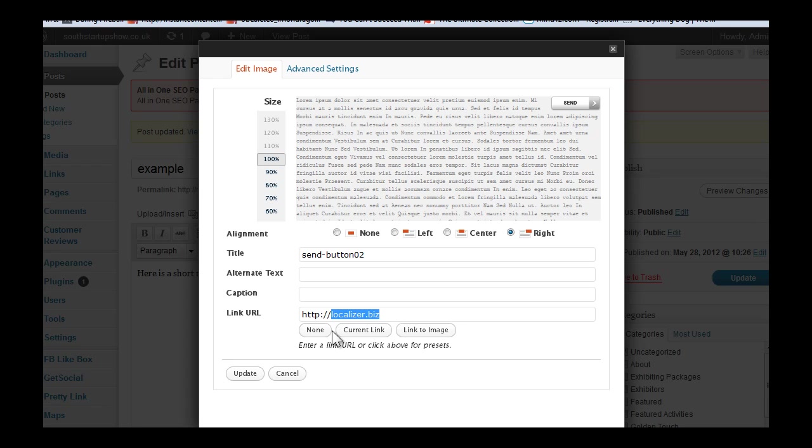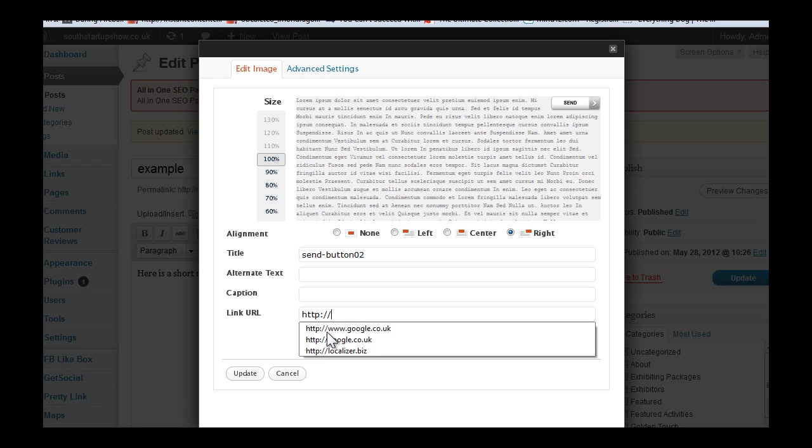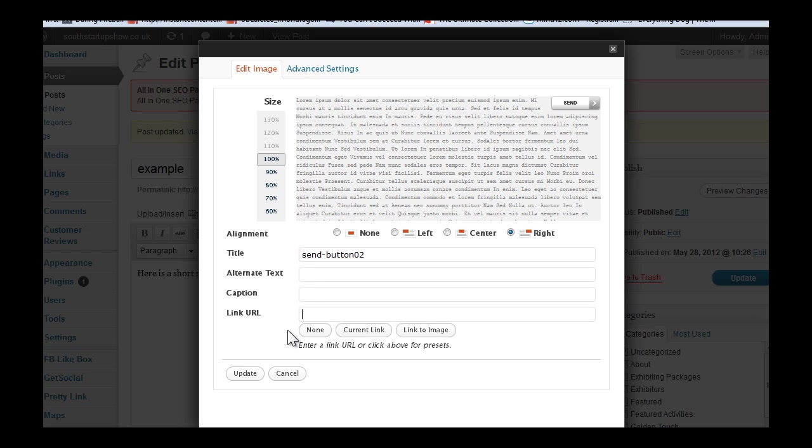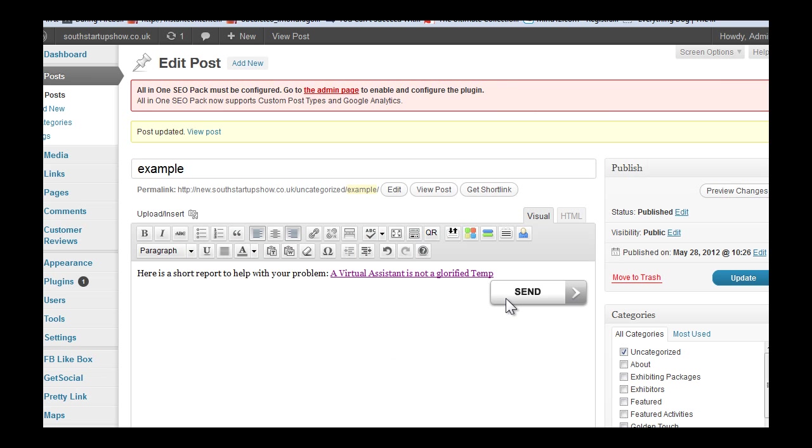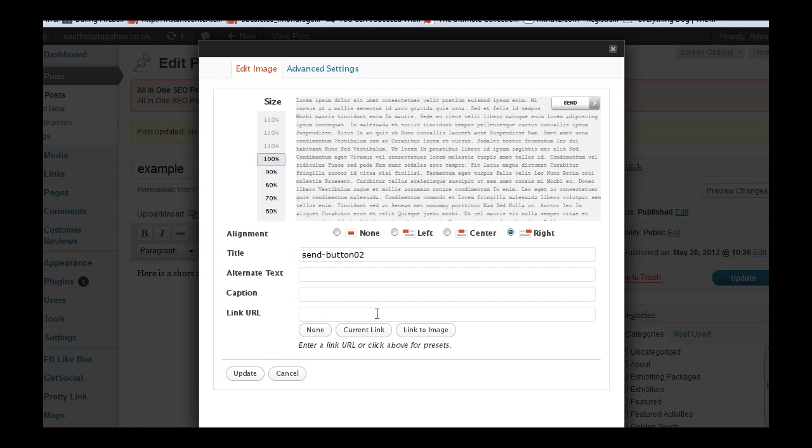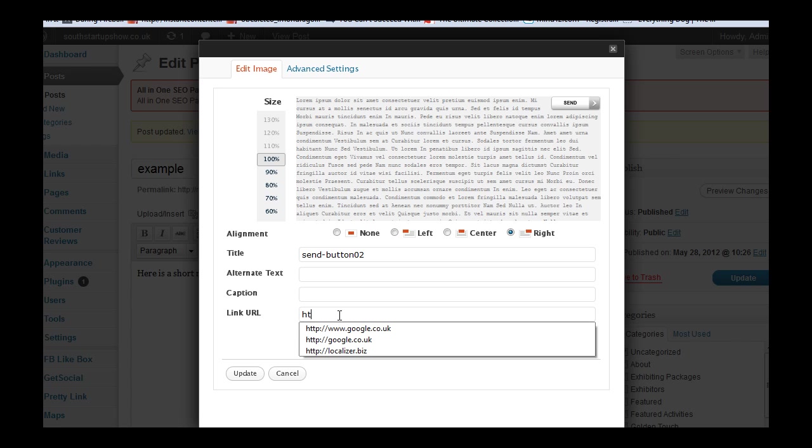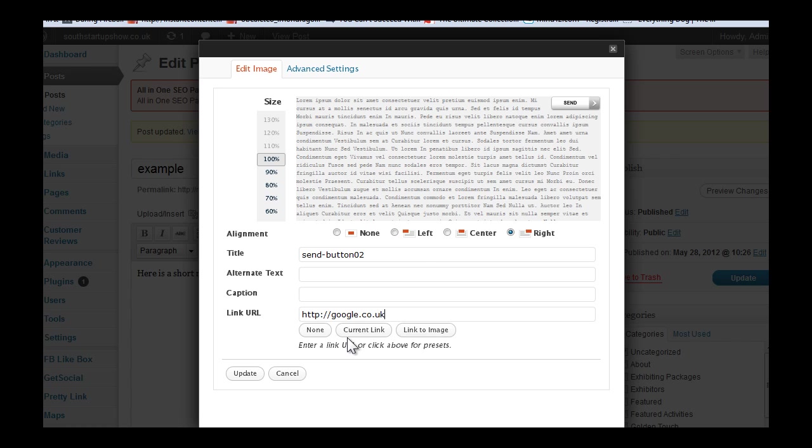But you need to click on None if you're going to do that and update it. Then click on it again to open it up and you see that link's gone. So let's just put in Google for now - could be any page within your site.